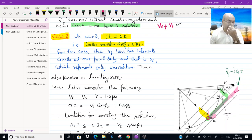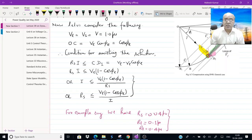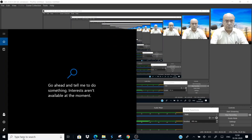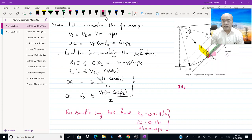Now let us make it more mathematical. We have seen three cases: the first is when IRS is less than CD1, the second is when IRS is greater than CD1, and the third case is when IRS is equal to CD1.